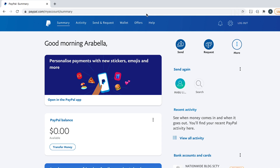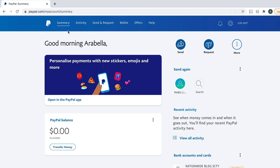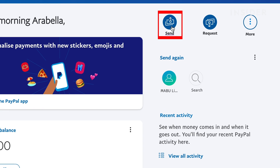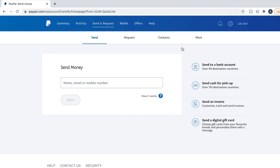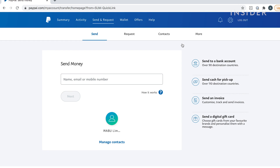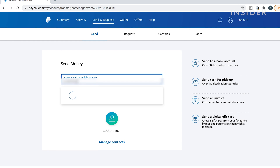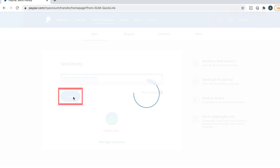First, make sure the other person already has a PayPal account set up. Ask for their account details. In the top right corner from the summary page, select Send. Type the name, email address, or phone number of the person you want to send money to, and then click Next.